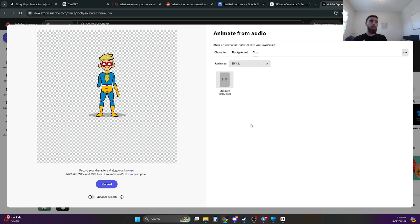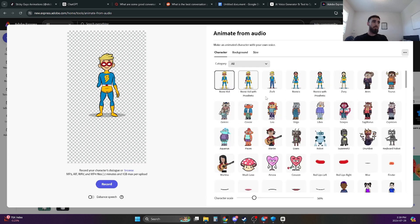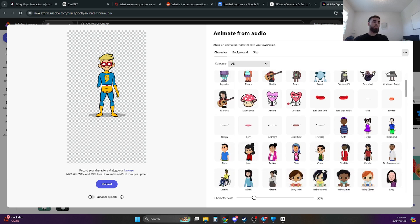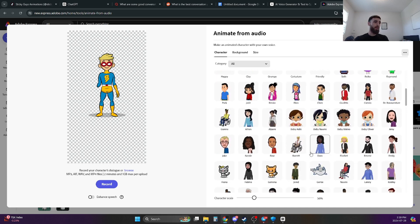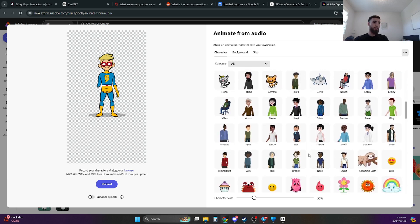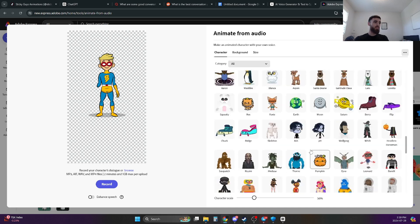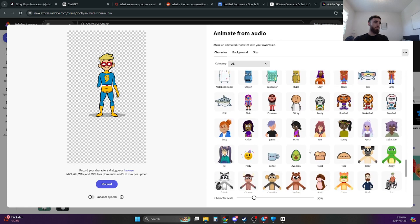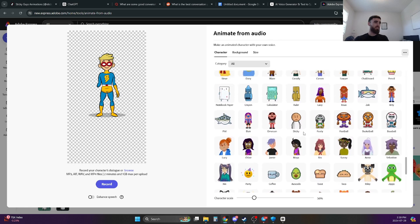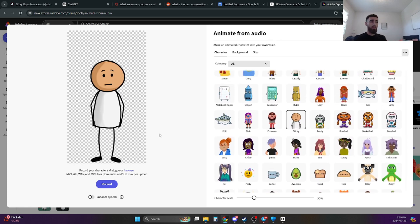Now on TikTok, it uses the aspect ratio of 9 by 16. So that's the one that I'm going to be using over here. And then in terms of the character, for this one we're doing stick figure animations. And that's the most popular one that everybody's doing right now. Just scroll all the way to the bottom and then you'll find it somewhere here. It's called Sticky, this one. If you're not going to use Sticky, you can use whichever one you want. You don't have to just use Sticky.